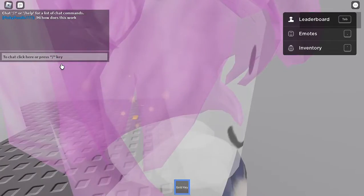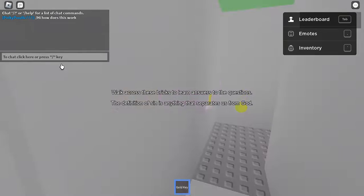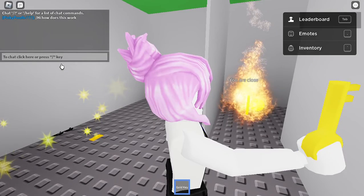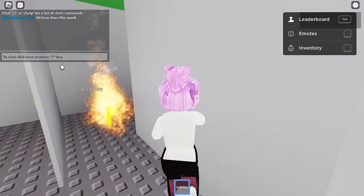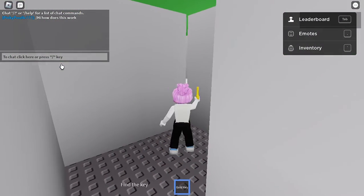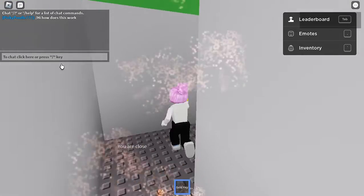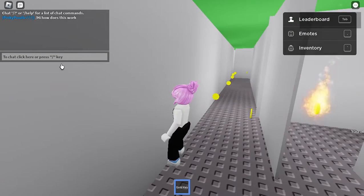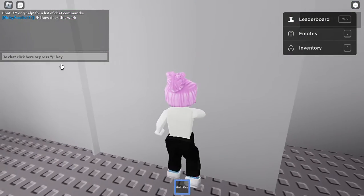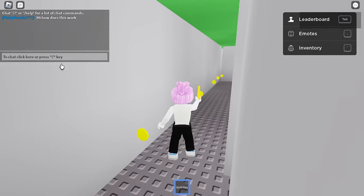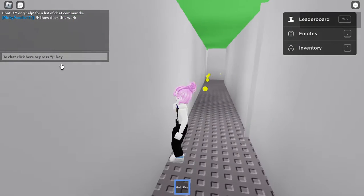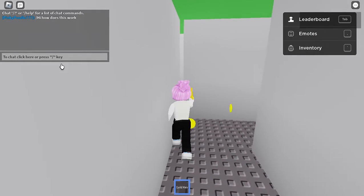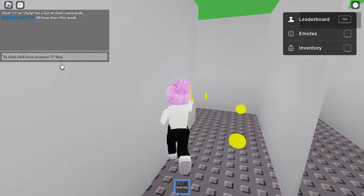We walk across the bricks to learn answers to the questions. The definition of sin is anything that separates us from God. Grab the key - okay, so I got the key. Then I get all these yellow dots, I guess. Oh, did I miss one? Uh oh.